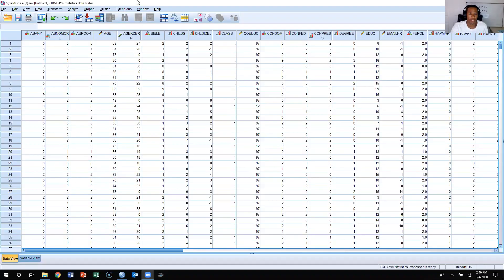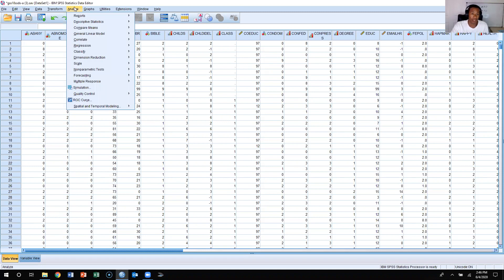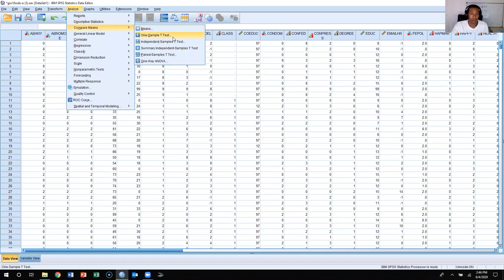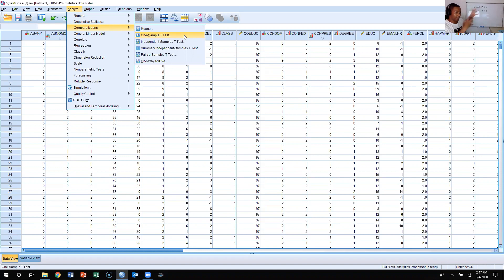What we're going to do is come up here and click on Analyze, click on Compare Means, and then we're going to do a one-sample t-test. Here we're doing a one-sample t-test where we're pulling one sample from the population and comparing that mean to the specified value of 40.